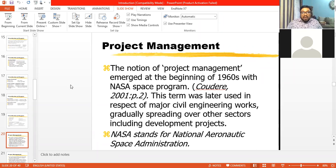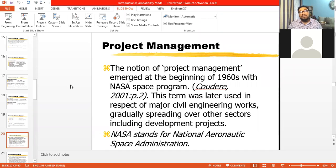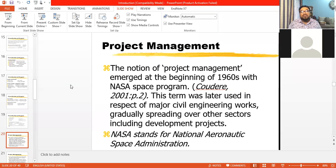Now we can define project management. We have defined what a project is, its nature, characteristics, importance, and classification. We have some ideas about projects, but we are using the word project management again and again. We have used this word several times, so what is project management?